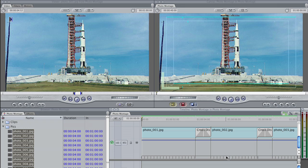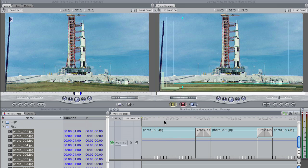I'm going to just drag this down, just make it a little easier for us to see. Okay, so now this blue line indicates any and all keyframes that are going to exist for this particular clip.